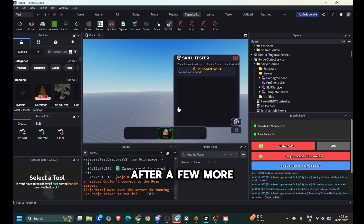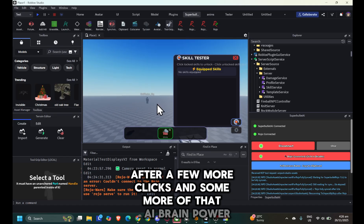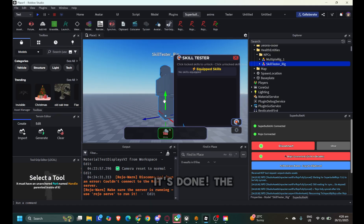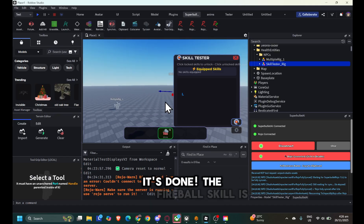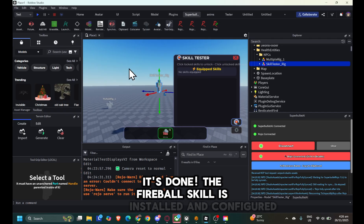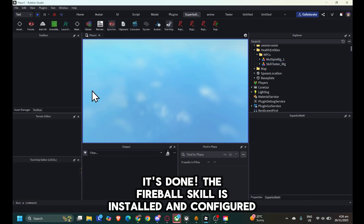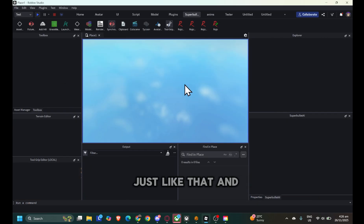After a few more clicks and some more of that AI brainpower, it's done. The fireball skill is installed and configured, just like that.